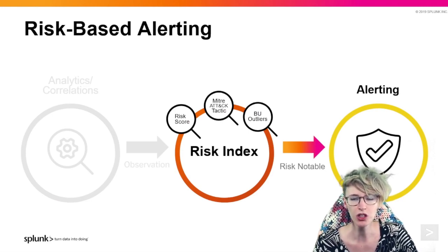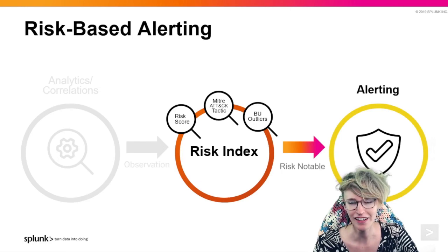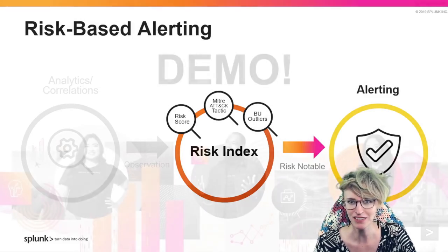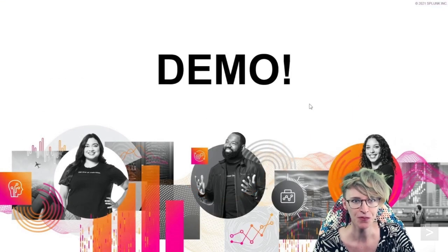So we'll go over a bit of that in ES 6.6 with a bit of a demo.